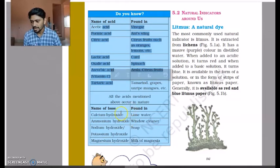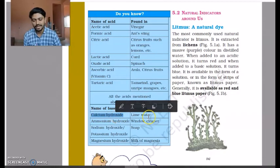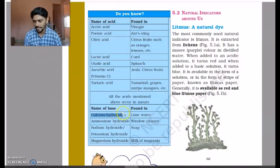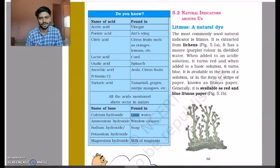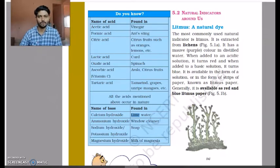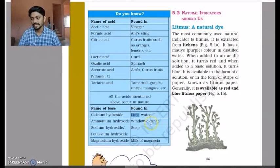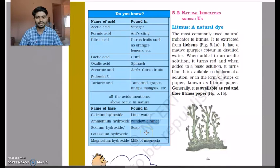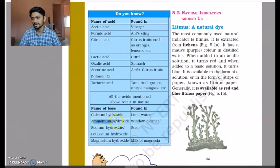Calcium hydroxide — the lime water made from chuna — is a base. Note that this is different from the lime flavor at soda shops. Window cleaner that we spray on glass to clean it is made of ammonium hydroxide, which is also a base.